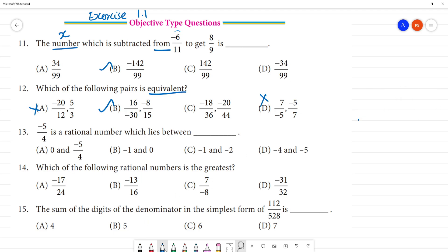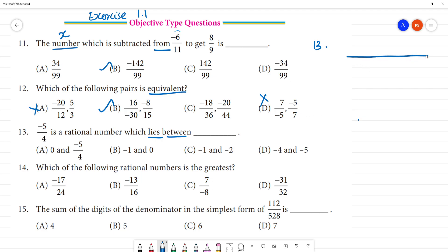Next is the 13th question. Minus 5 by 4 is the rational number — which lies between? Okay, minus 5 by 4. We need to determine where minus 5 by 4 lies on the number line.